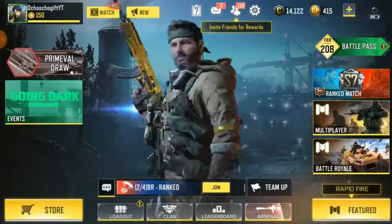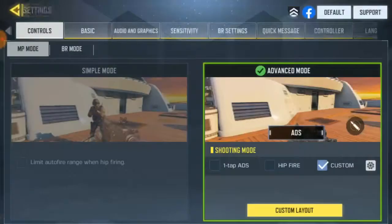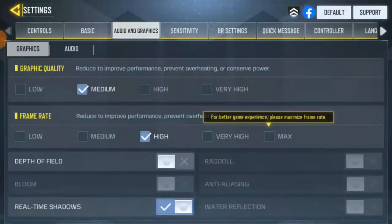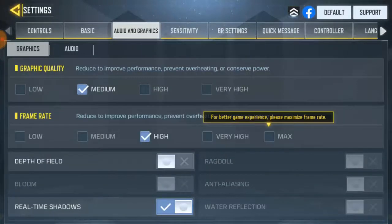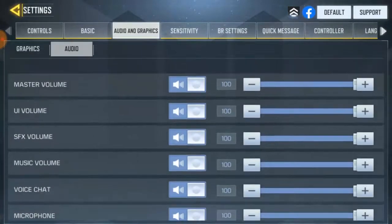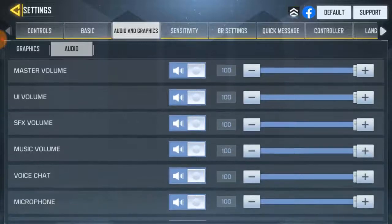Alright, let's jump into the video. Go to Settings, then you're gonna go to Audio and Graphics in the top corner. It's under Graphics — go to Audio.